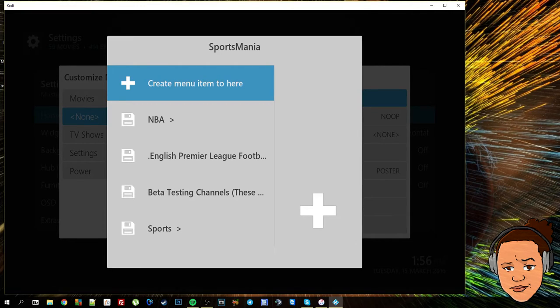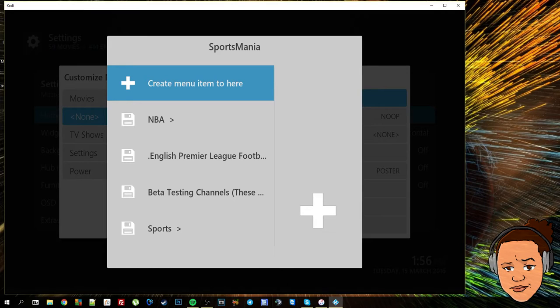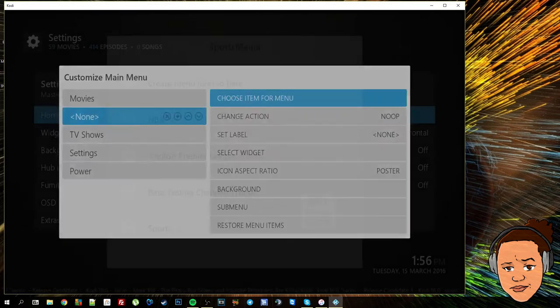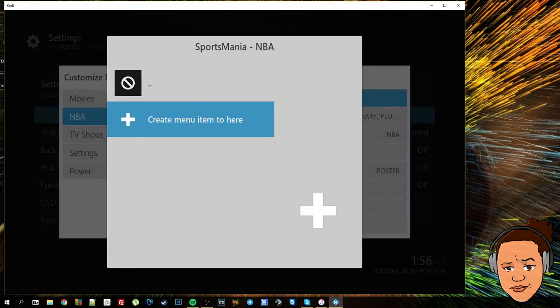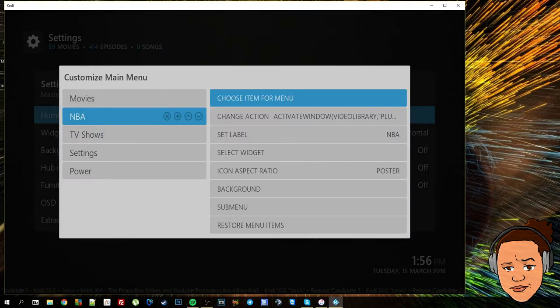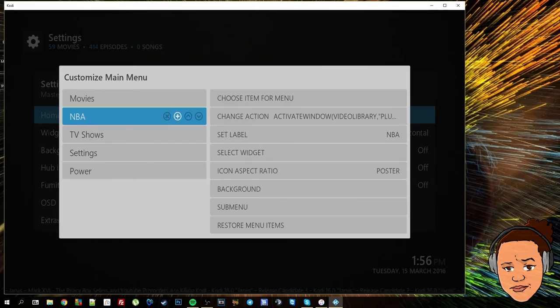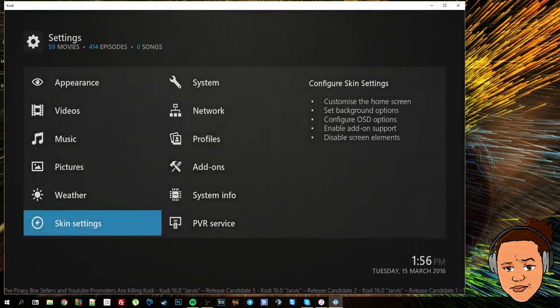I could select create menu item to here and when I select that home menu of sports mania from the home screen it will take me to the beginning of the add-on. But if say for instance I only really wanted to watch NBA, I could go ahead select that, create menu item to here, and that shortcut has been created to the NBA section of this add-on.